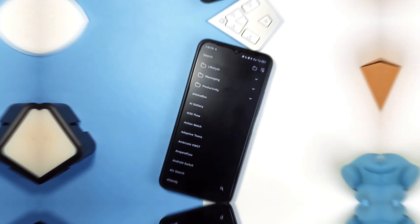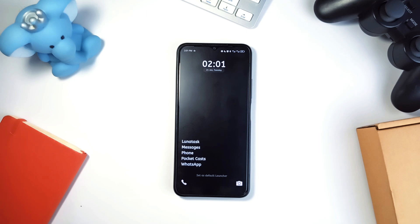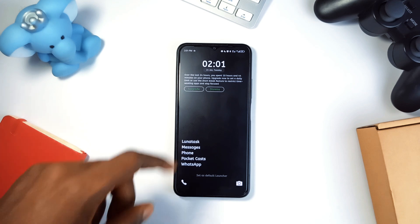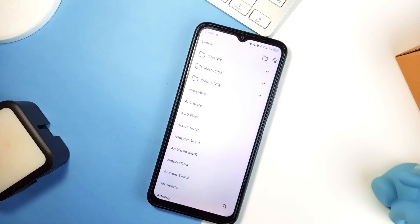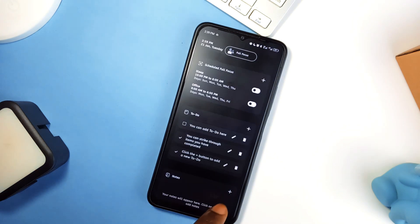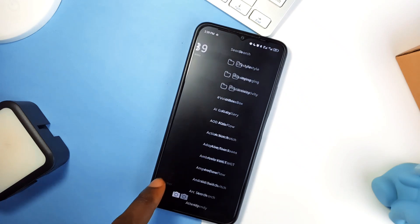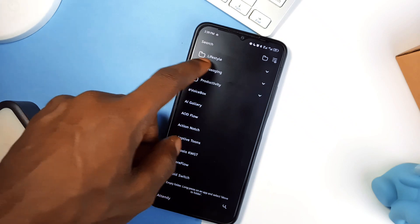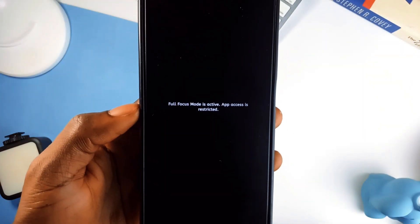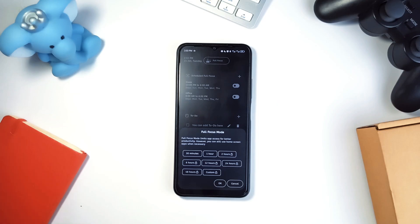Phone Detox is an awesome minimal launcher I recently came across that really helps reclaim your time. Since modern smartphones are engineered for engagement, its minimalist interface highlights only your essential applications — which you can add during setup — removing colorful icons that trigger mindless browsing. You can set up app restrictions to limit usage of specific applications, and there is a full focus mode which blocks access to distractions. You can set custom focus durations and even schedule them daily so you don't need to reset it every day.